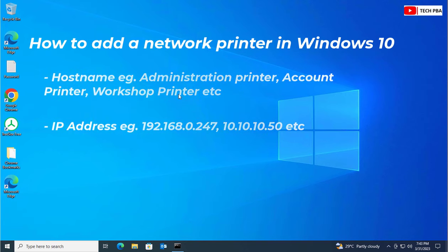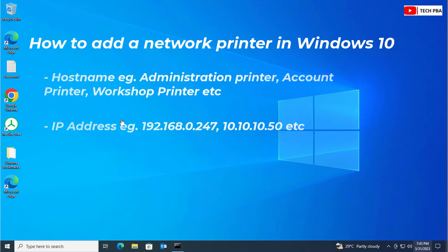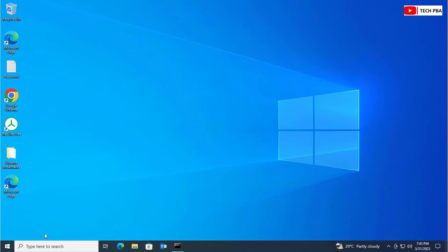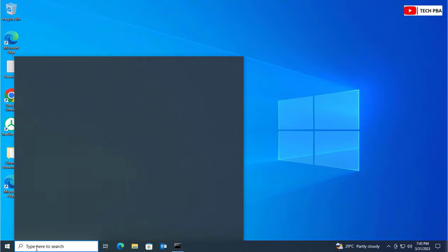Today we're going to look at the two ways to add a network printer onto our Windows 10 systems: using their hostnames and their IP addresses. So let's begin with the tutorial.